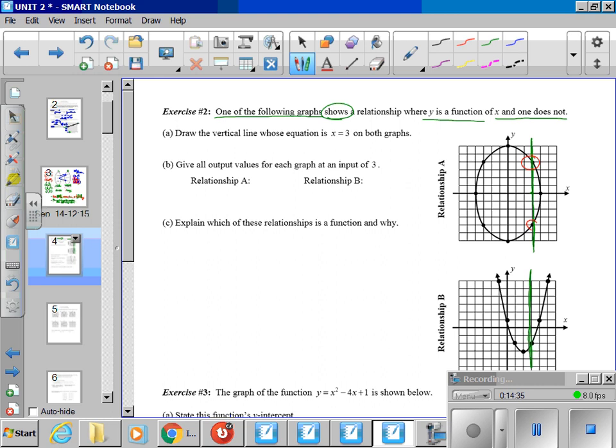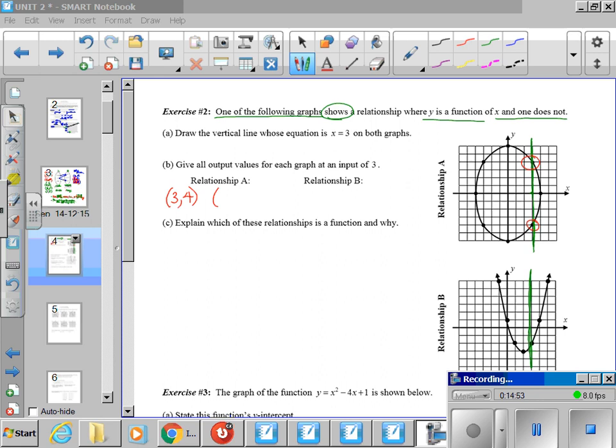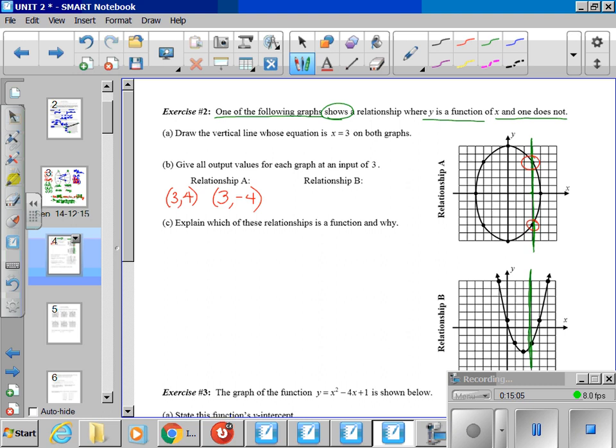Part B says give all output values for each graph at an input of 3. So you're asking yourself where does it actually hit the function or the relationship. In relationship A, I have the point (3, 4). But I also have a second point that also has an x value of 3, and that's (3, -4). If we take a look then at relationship B, we only have one point down here, which is (3, -2). So explain which of these relationships is a function and why. Take a minute and try and come up with a solution or an explanation there.